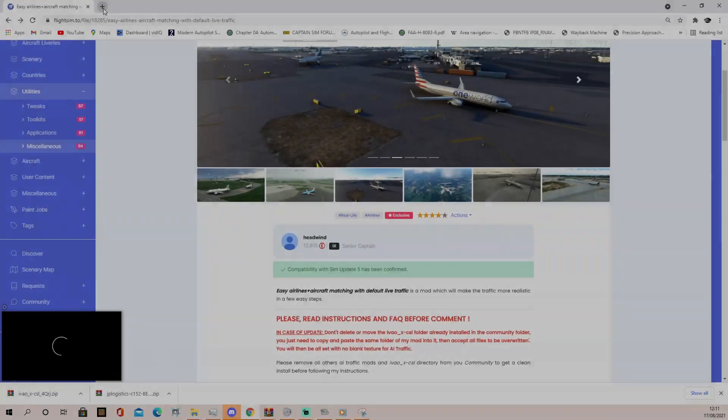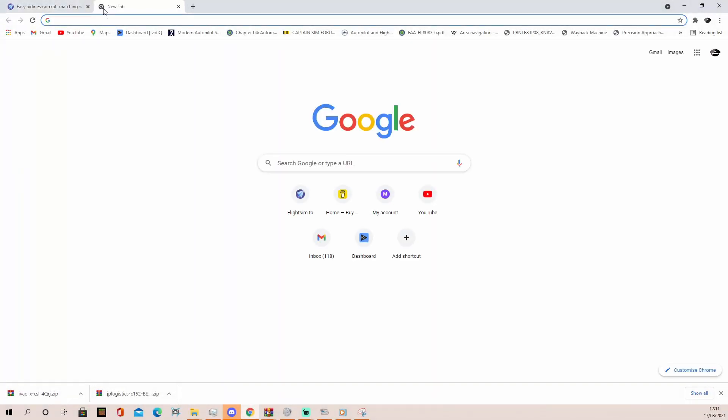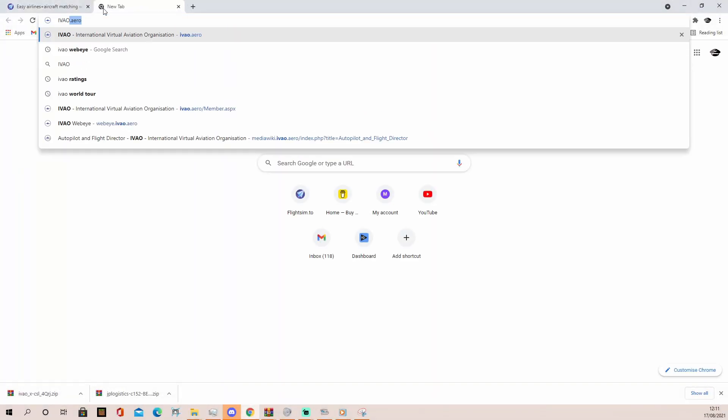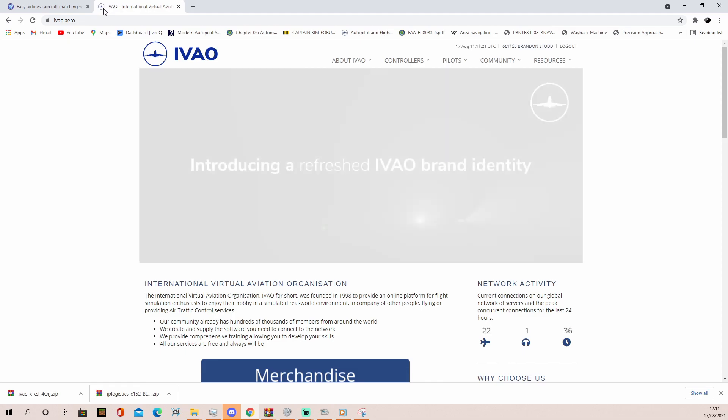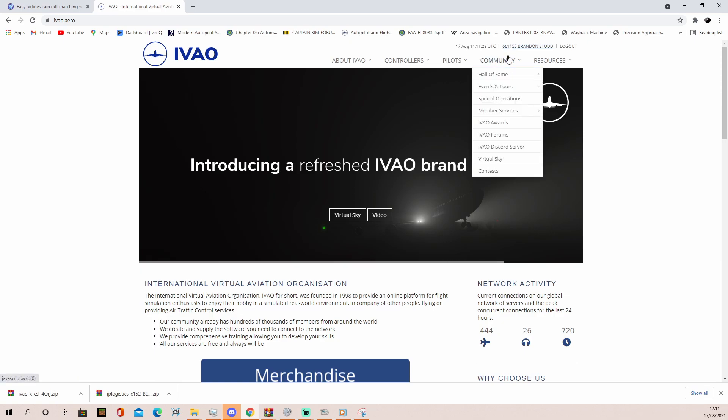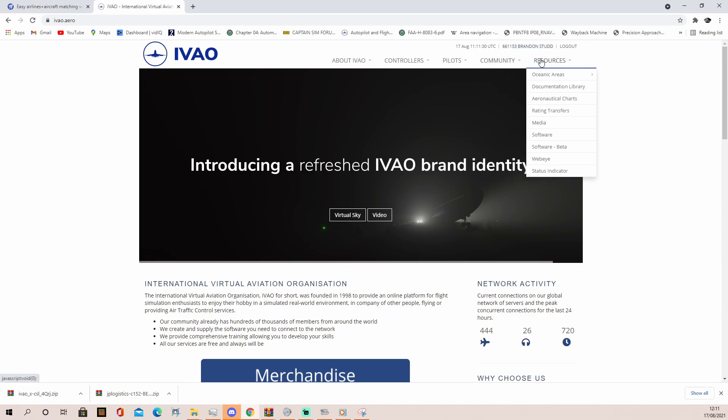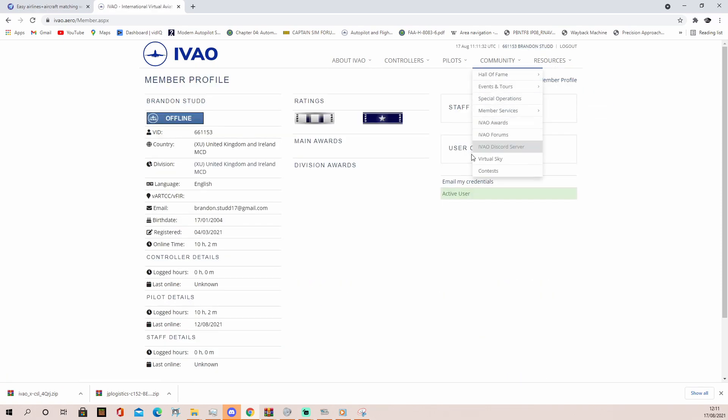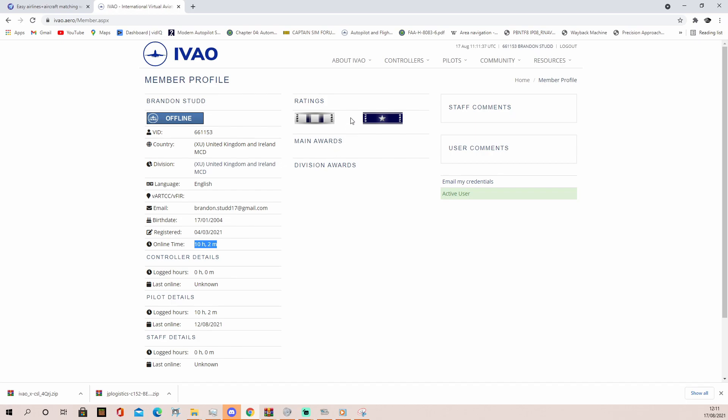So the first thing you're going to want to do is come over to IVAO.aero, and as you can see, I'm logged in with my IVAO account. If you don't know what IVAO is, it stands for International Virtual Aviation Organization. As you can see, it's basically like VATSIM. I've got 10 hours in it.